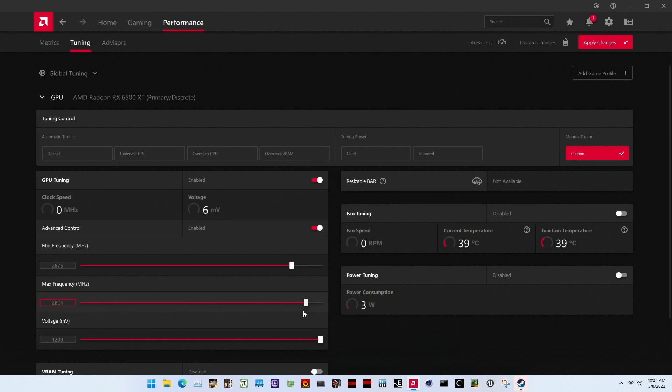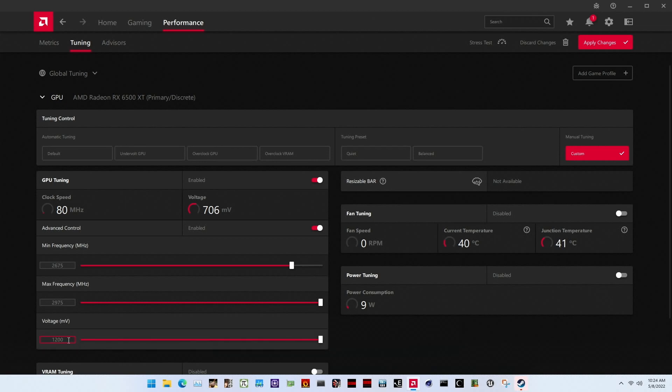Set max frequency to 2975 megahertz. Inexplicably, this is the maximum GPU frequency AMD allows us to set. Set GPU voltage to 1125 millivolt. This offsets the standard voltage frequency curve by a negative 75 millivolt.